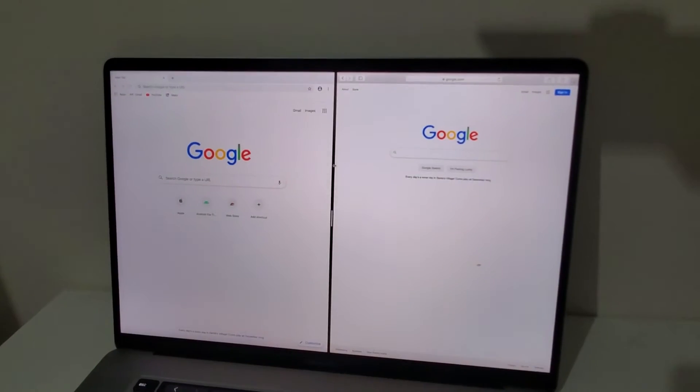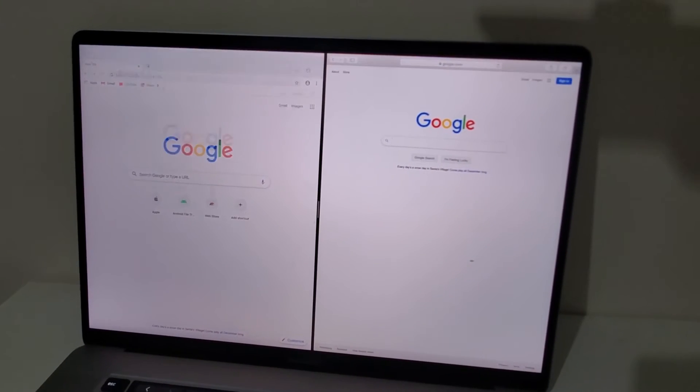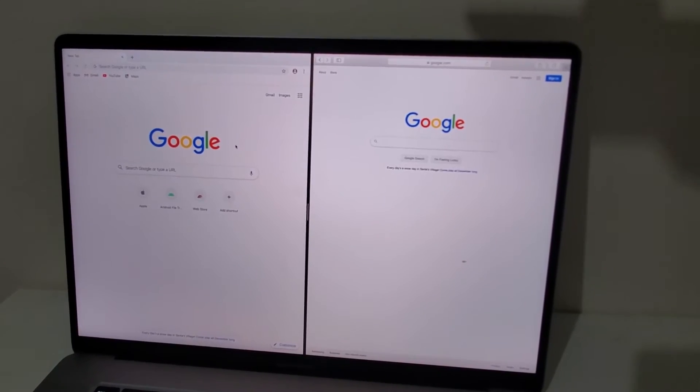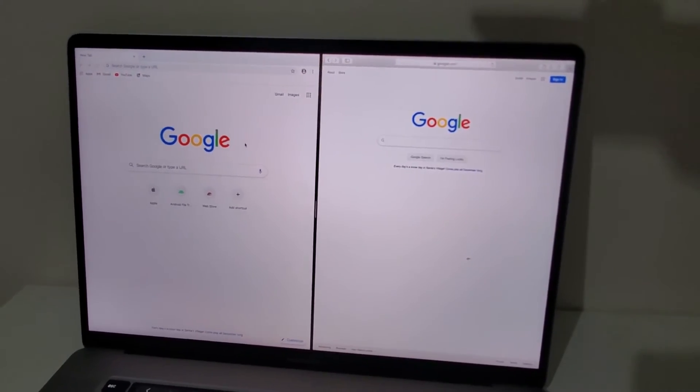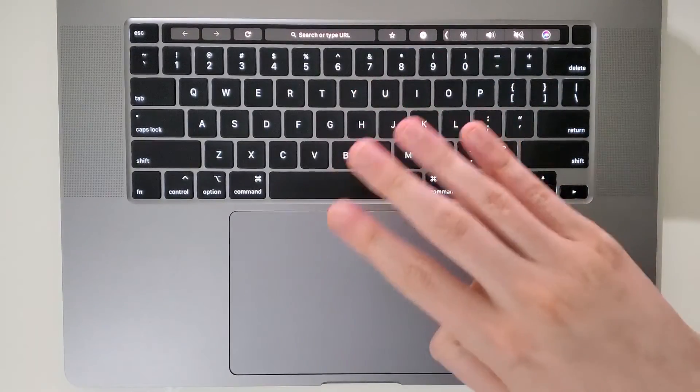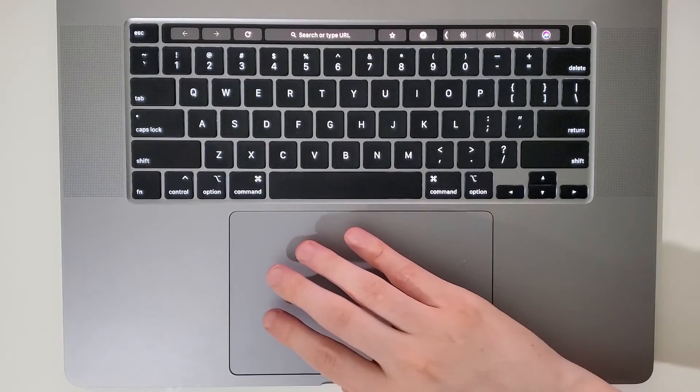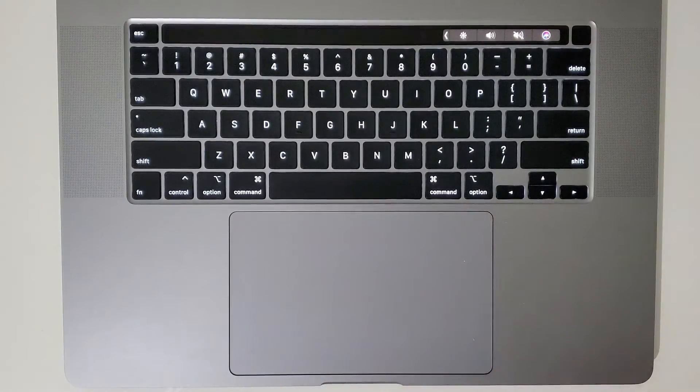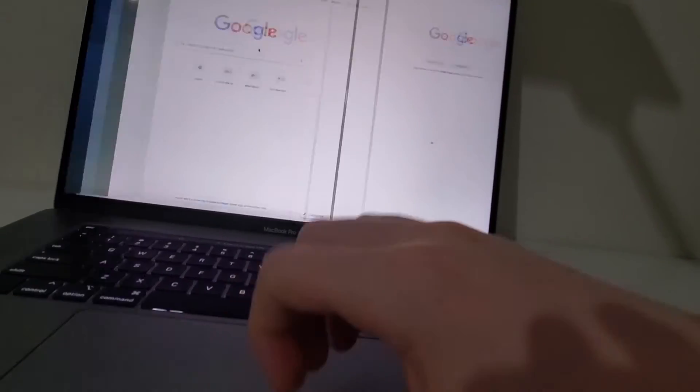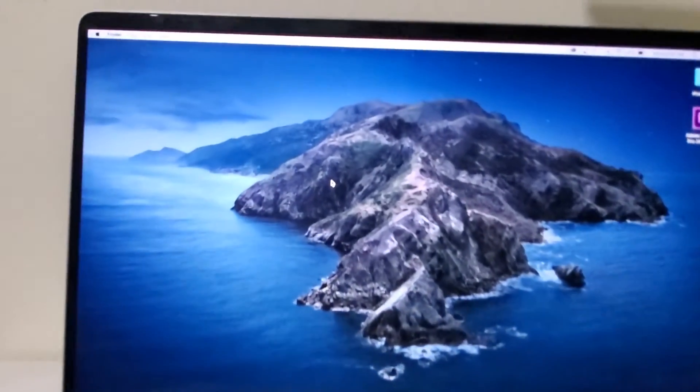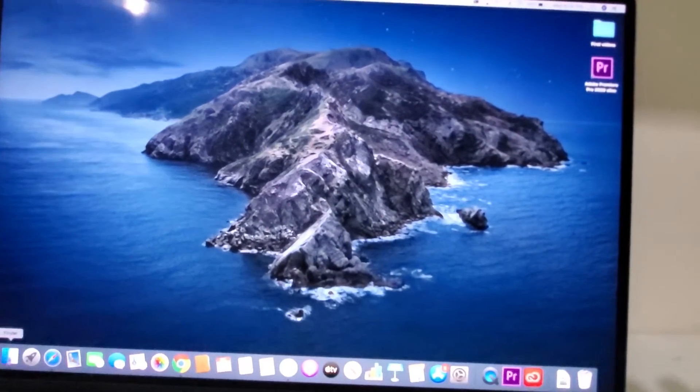Now something else is if you use four fingers on the trackpad. Use four fingers on the trackpad and just swipe like this to the right. So again, like this, and you see that we're now back to the desktop.